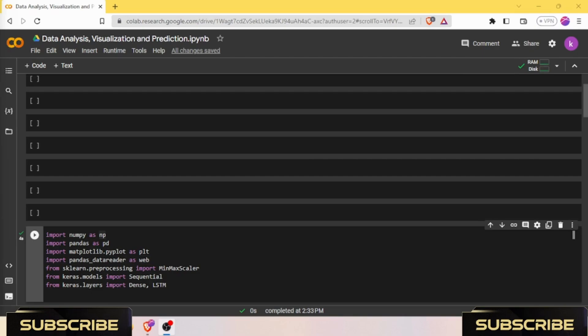Dense is a fully connected layer in Keras. It is used to add a fully connected layer to the model. In the code, it is used to add dense layers to the LSTM model.